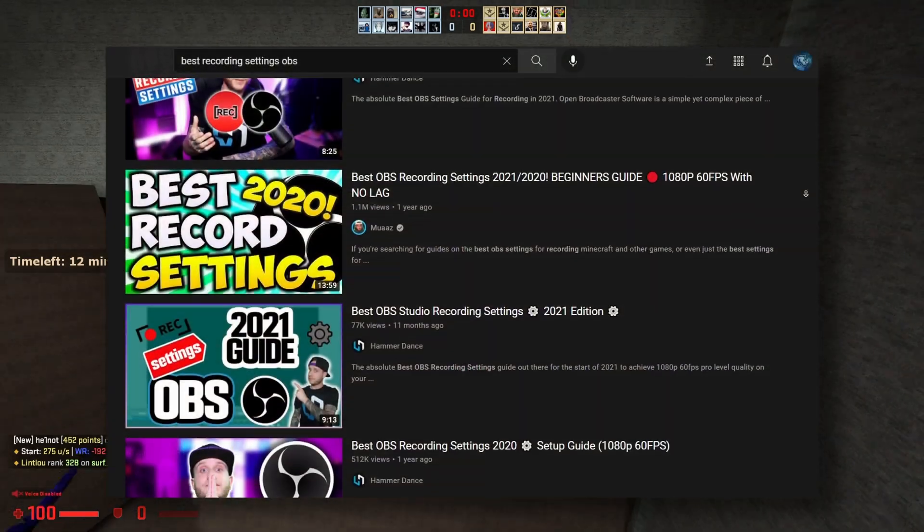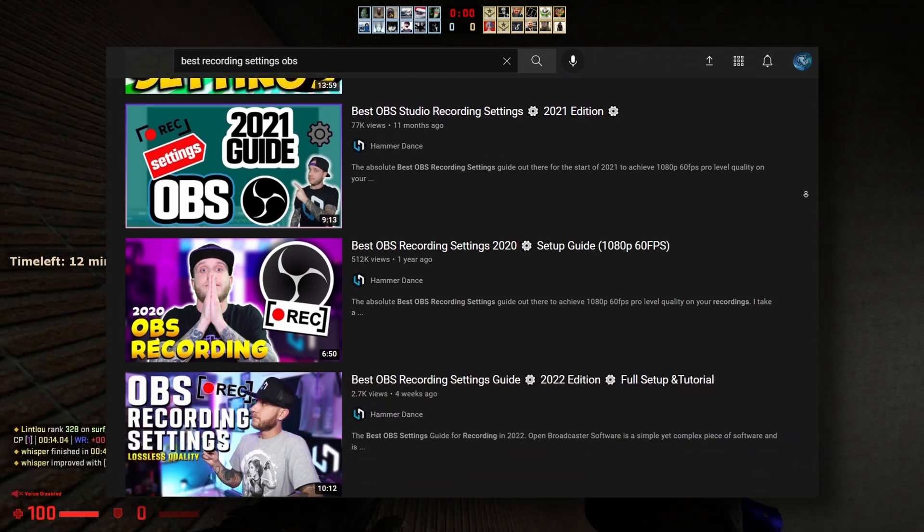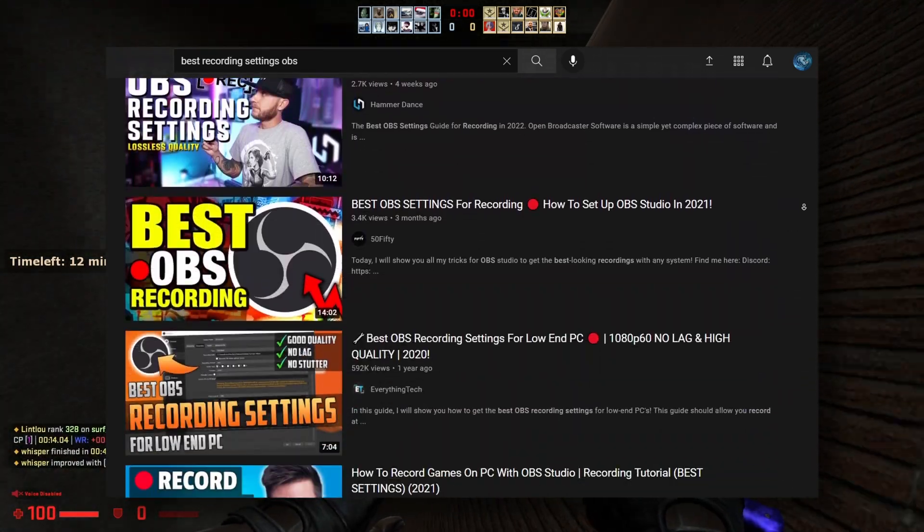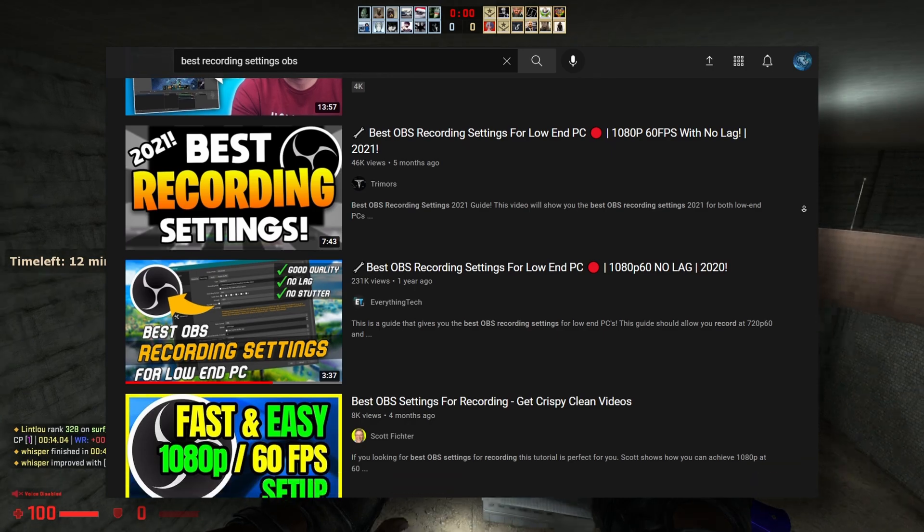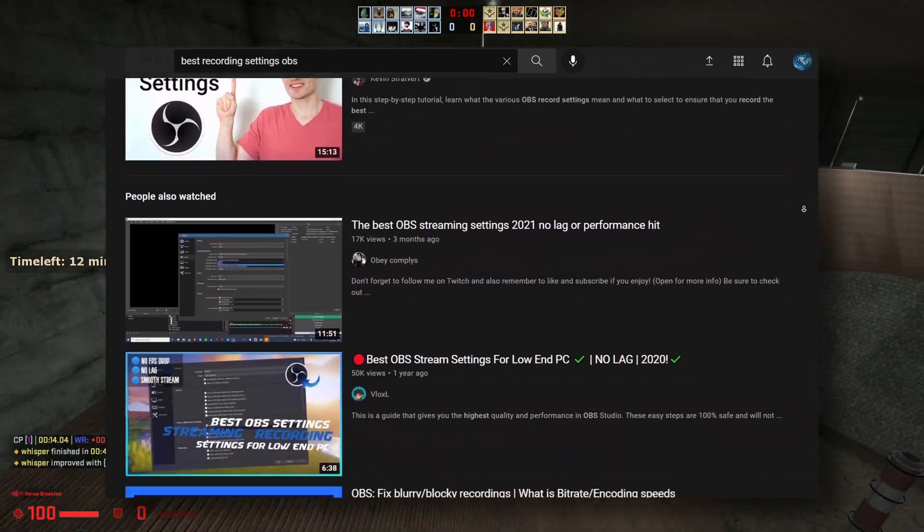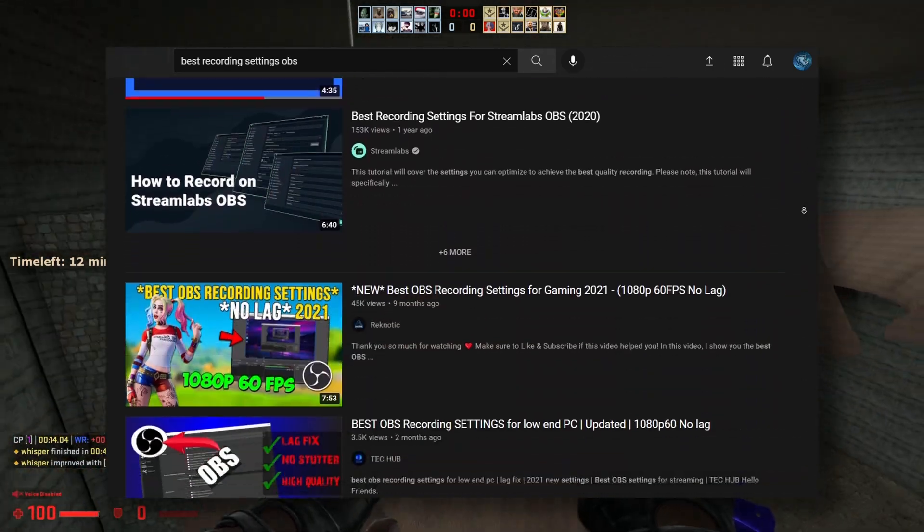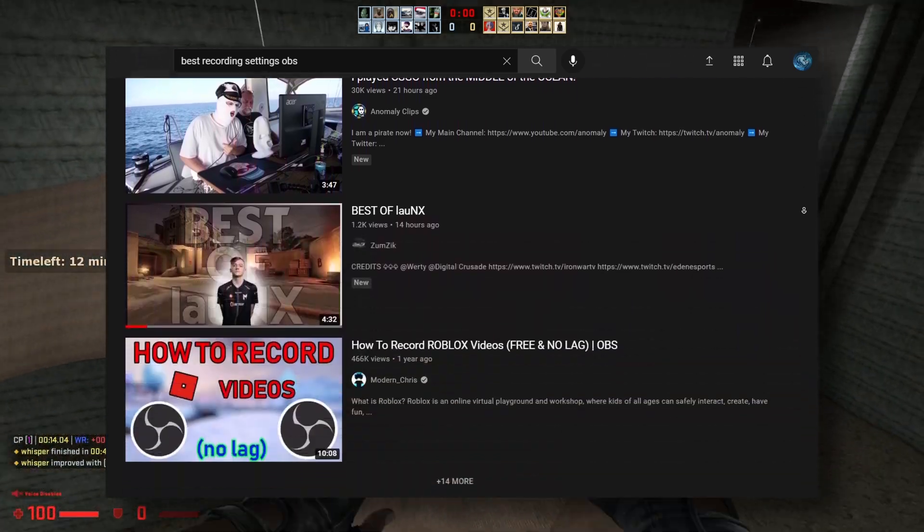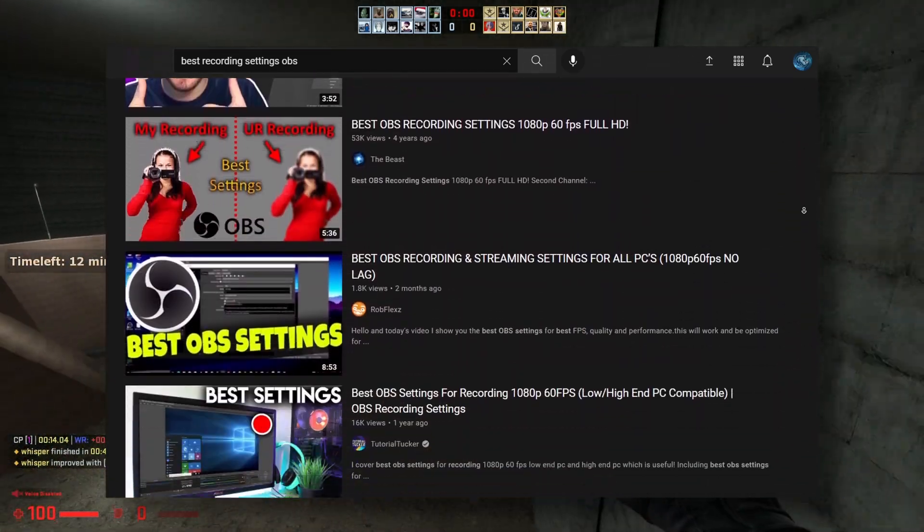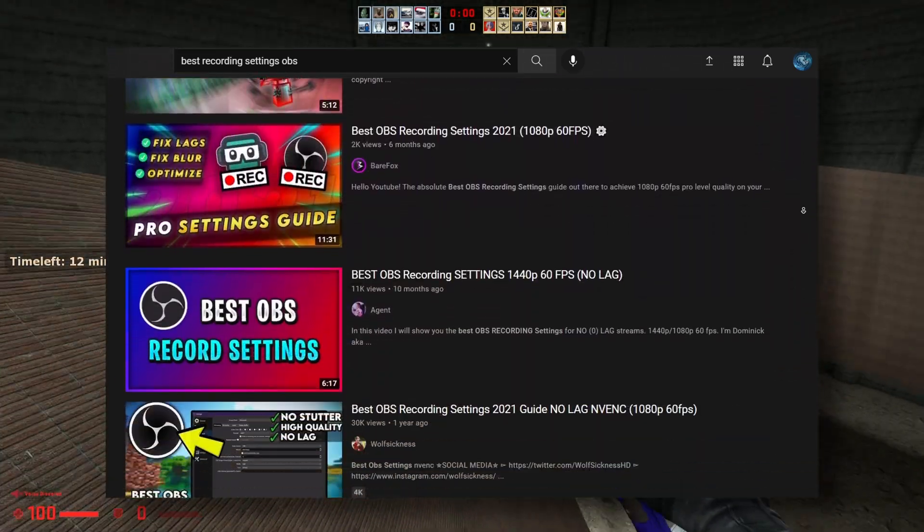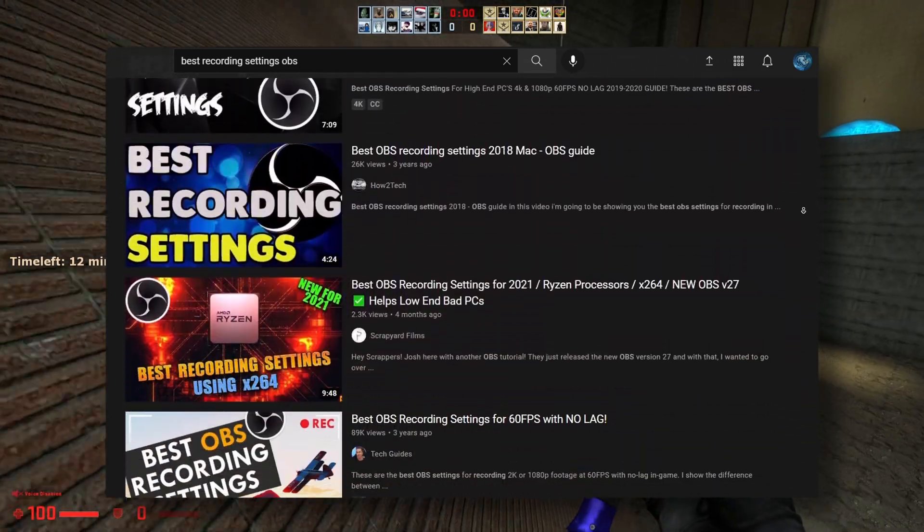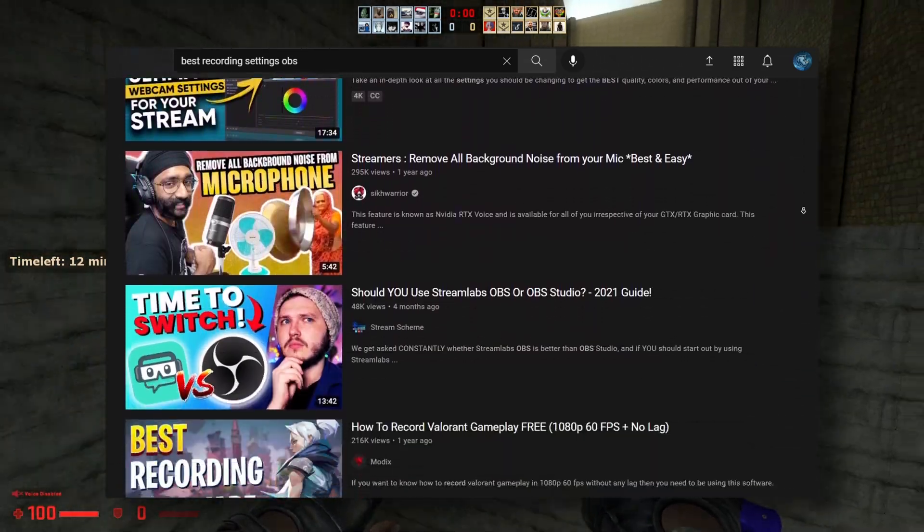If you go on YouTube and search for the best recording settings for OBS, you're going to find plenty of videos. Now there is a major issue with all of these videos. It's not that they're bad but they're just too long. This video is going to be as short as possible and I'm going to be covering everything you need to know to make great videos with OBS. So let's jump right into it.